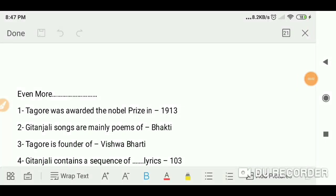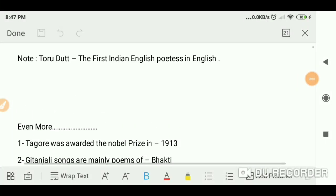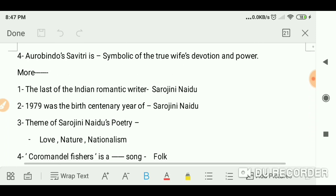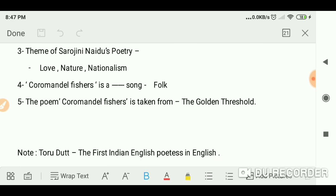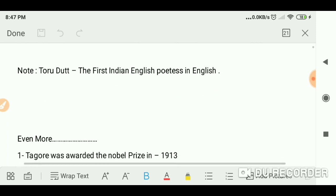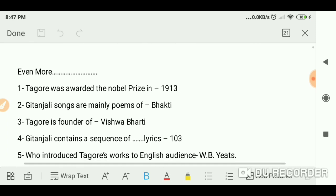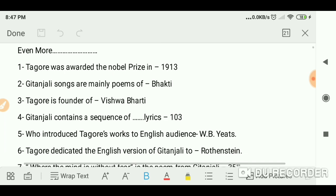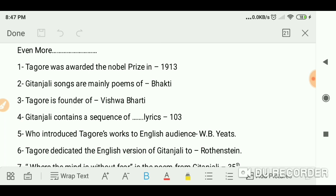Hey everyone, you are welcome on my channel. We have done some important questions in my previous video — you can check out that video too. Now let's talk a little bit more about Indian writings in English.